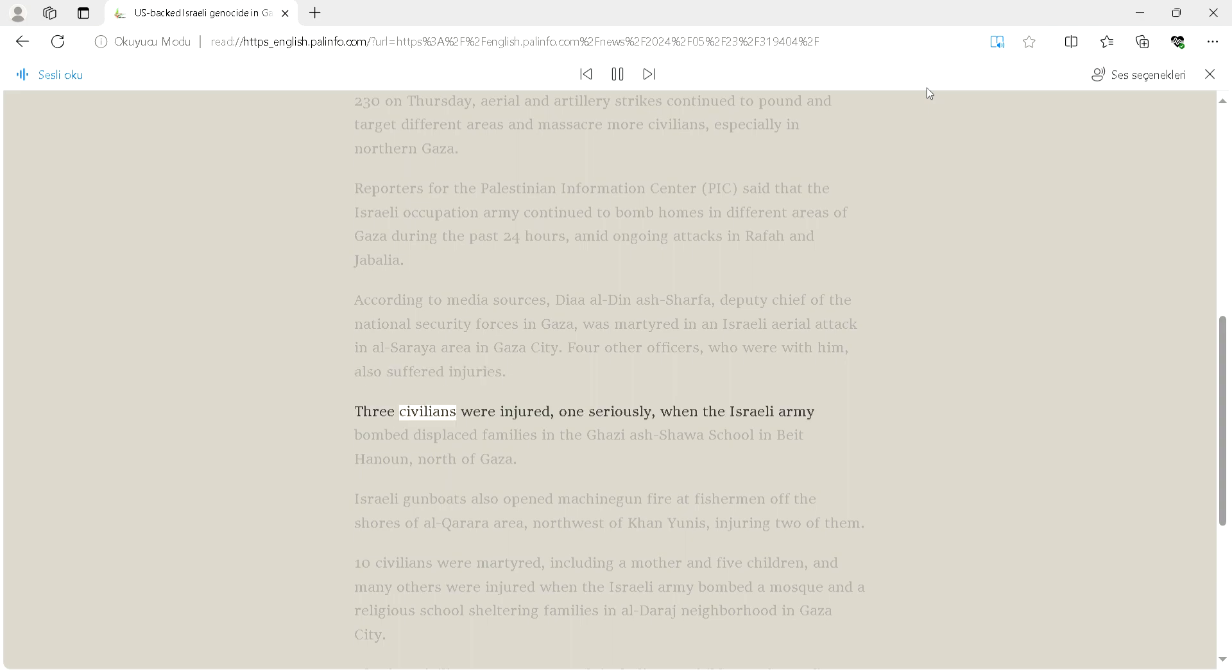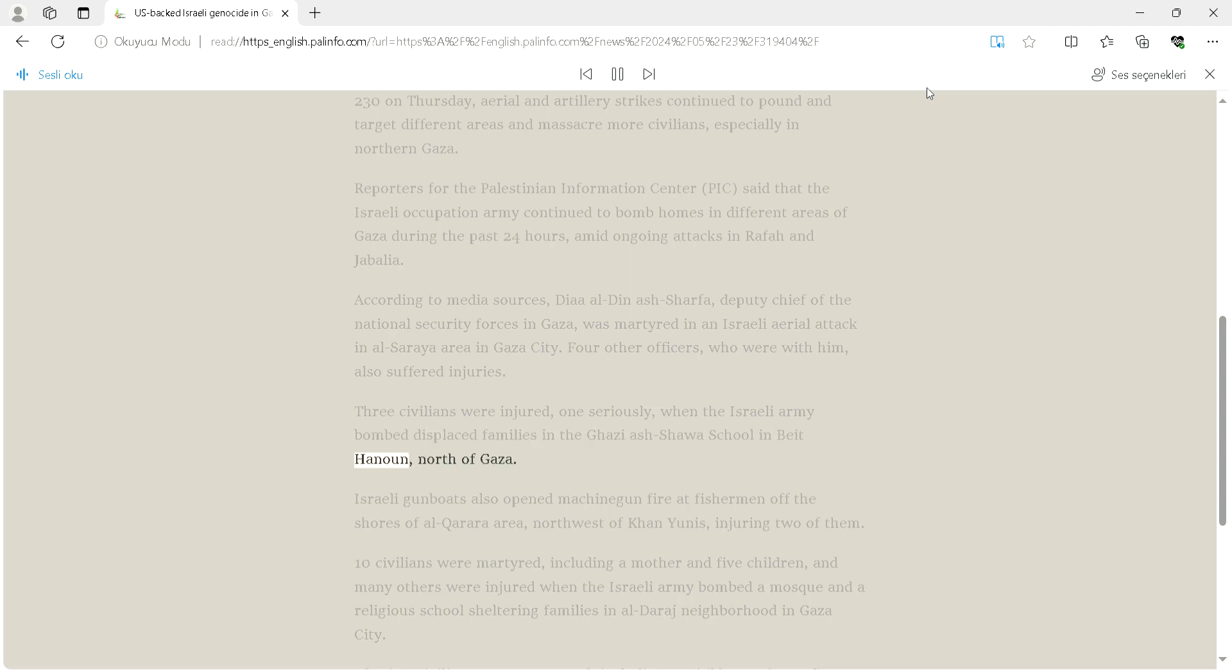Three civilians were injured, one seriously, when the Israeli army bombed displaced families in the Gazi Ashawa school in Beit Hanoun, north of Gaza.